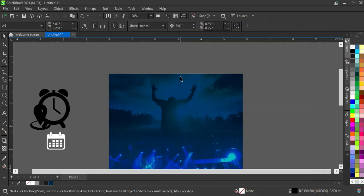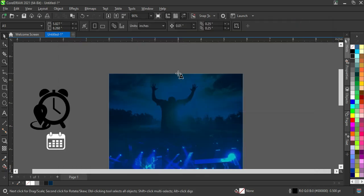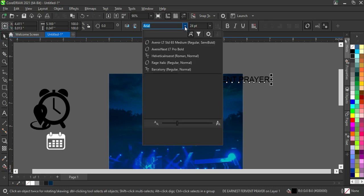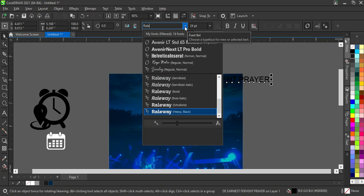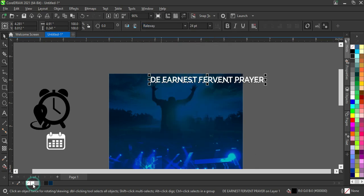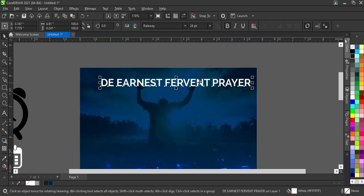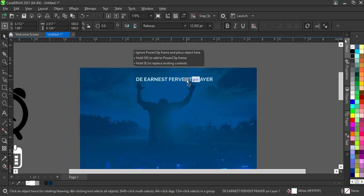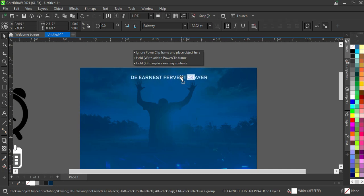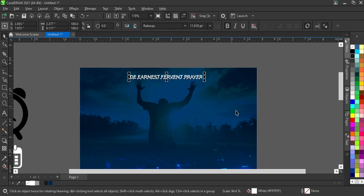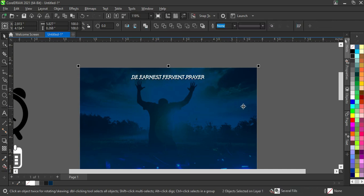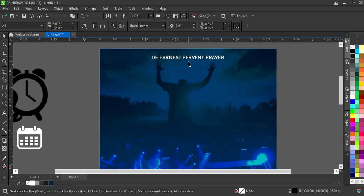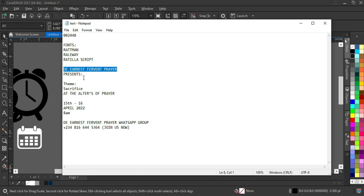Then I'm going to copy my text. I'm using the font Raleway. Change the color to white, then position it and reduce the size. Hold your Shift key, click the background, and press C on the keyboard for center alignment.